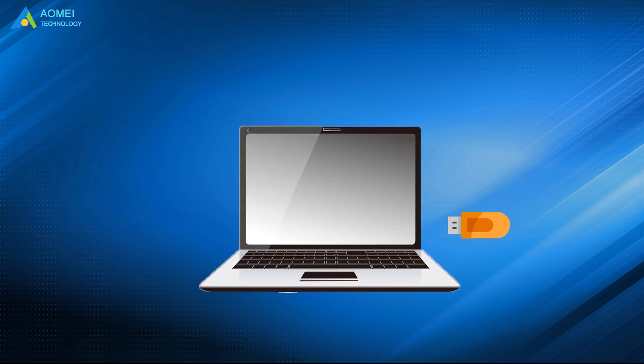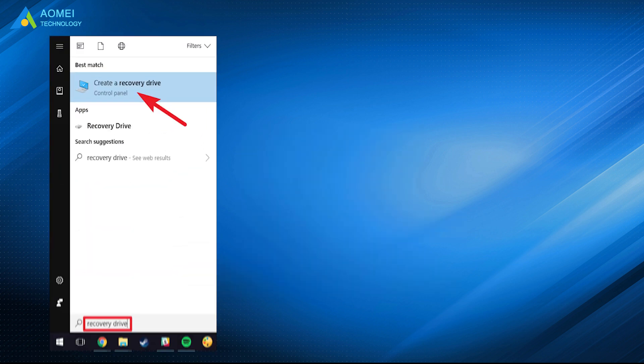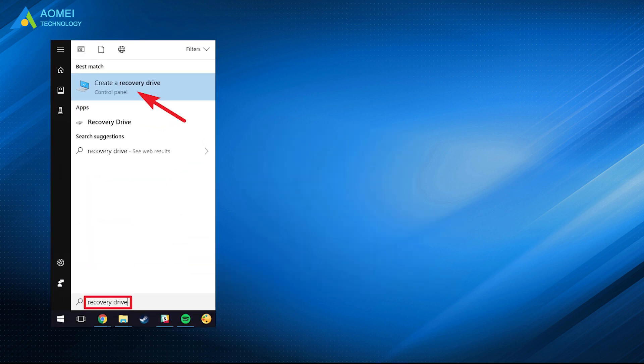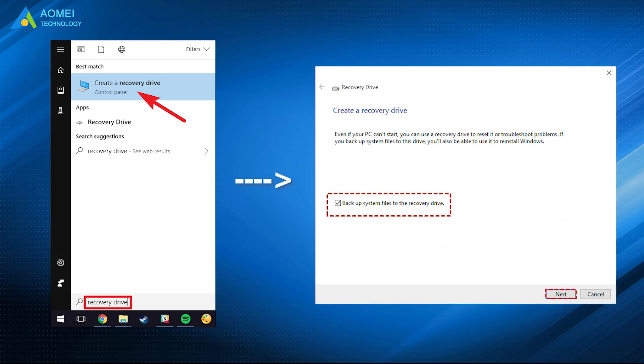Connect the USB drive to your computer and make sure it can be detected. Type recovery drive into the search box and select Create a recovery drive in the listed results. In the pop-up window, check the option Backup system files to the recovery drive and click Next.